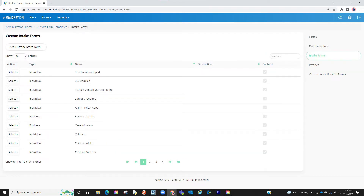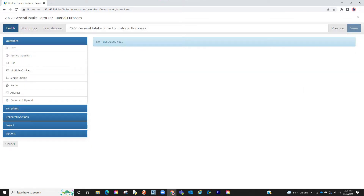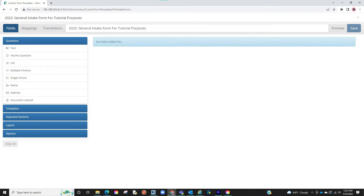We will proceed to click on add custom intake form. For this example, we are building one for an individual client. Let us click on individual client. We are now in the area to design a custom intake form. The first thing we want to do is name it to help identify when wanting to send to clients or to use in the alternate view. To the left, you will see different possibilities of things you can add to your custom intake form.